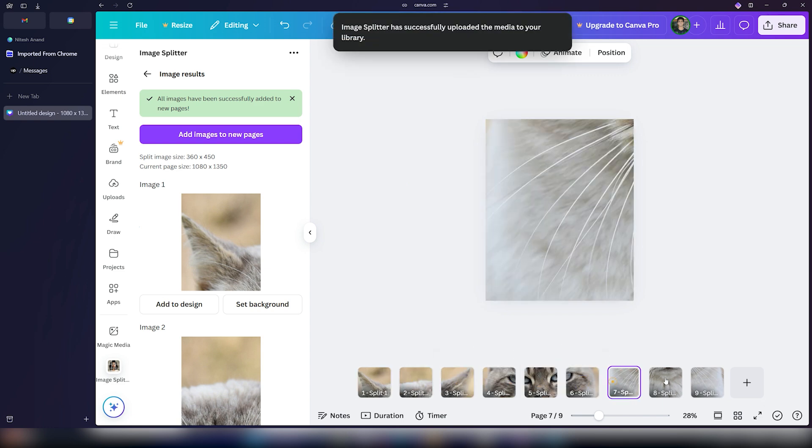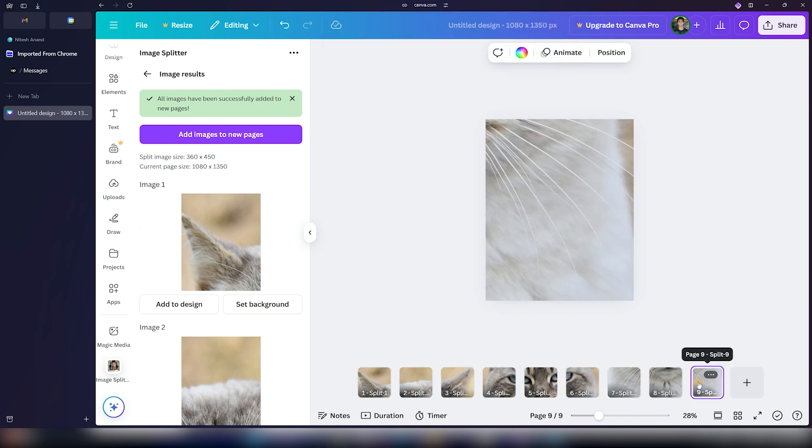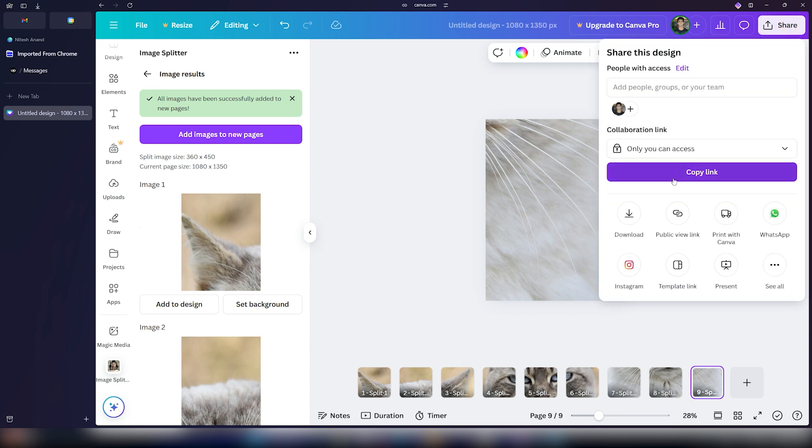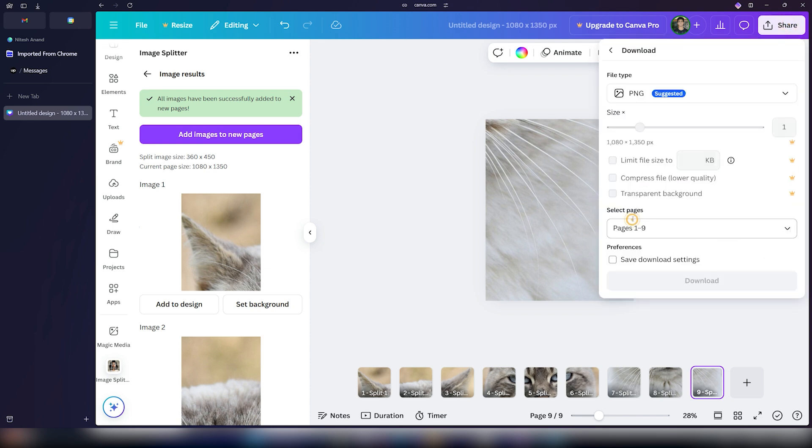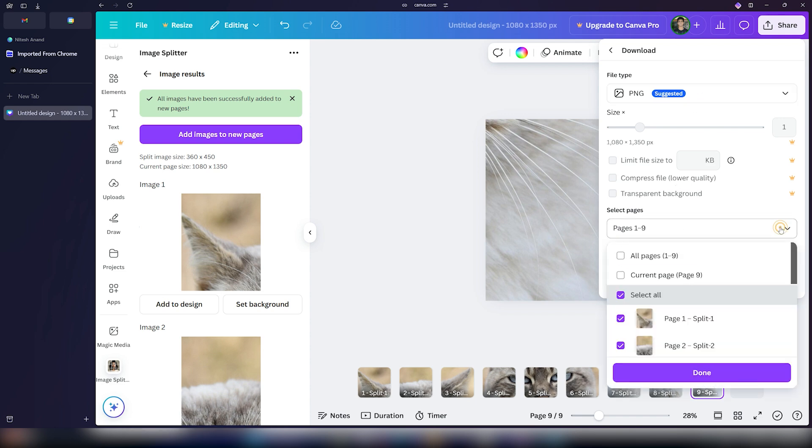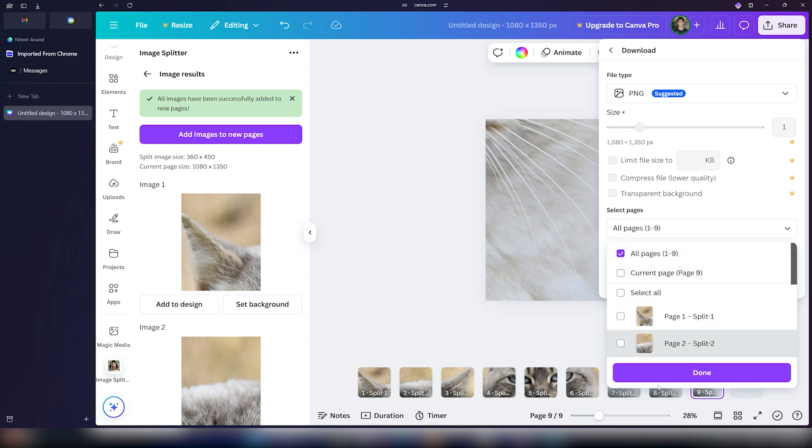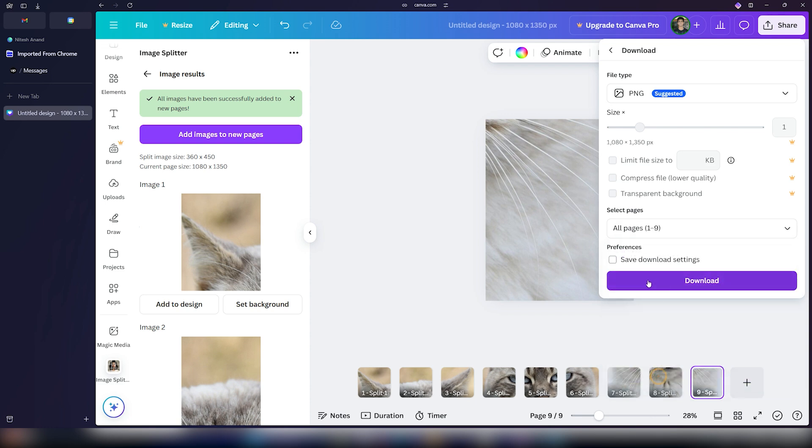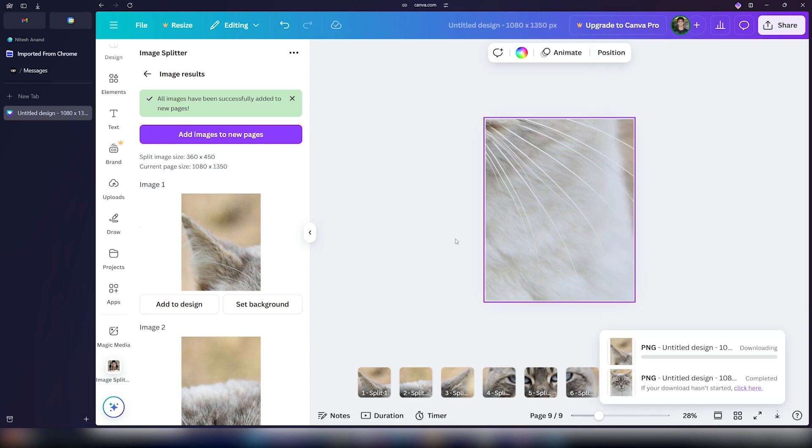Once this is done, you can download all of these files as a zip file. So you can use them to post it on Instagram. Again, just click on share, click on download, select PNG because that's the most compatible file format. And just click on this drop down menu, select the all pages option, click on done, click on download, and you are good to go. So your images are now being downloaded.